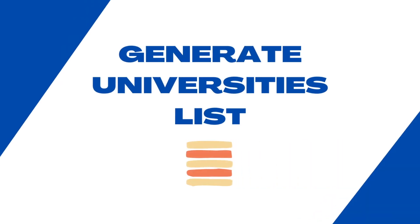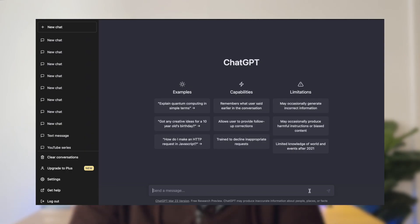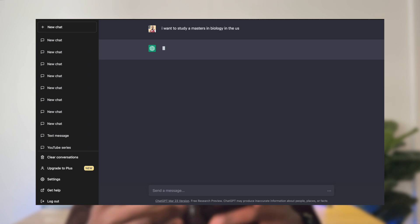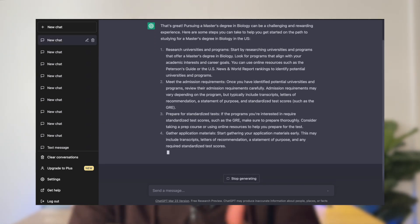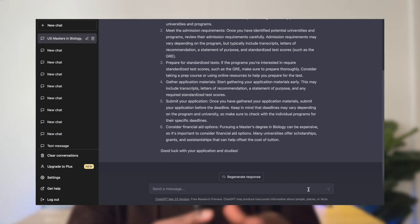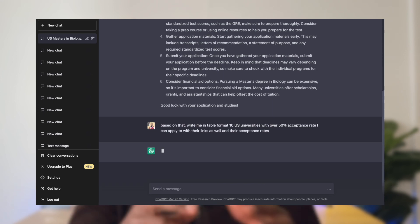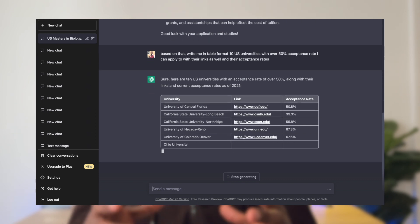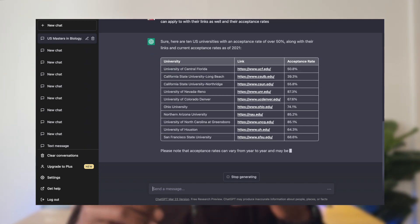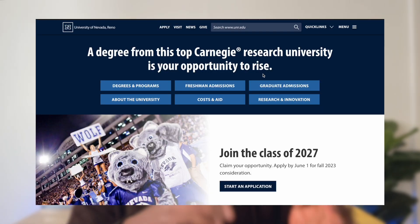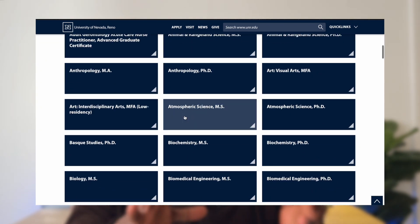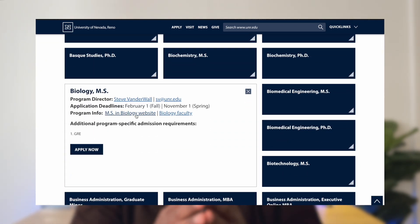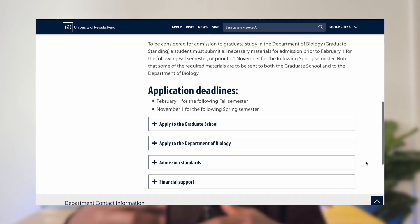Let's move on to ChatGPT now to generate a list of universities for five different courses. The first course is biology. You start a new chat and type in something like: 'I want to study a master's in biology in the US.' Then ChatGPT replies and gives you some advice. The next thing you type, still in the same chat, word for word, is: 'Based on that, write me in table format 10 US universities with over 50% acceptance rate I can apply to, with their links as well as their acceptance rates.' Following these links takes you to the university website where you can access the biology program, see their application requirements, and hopefully submit an application.